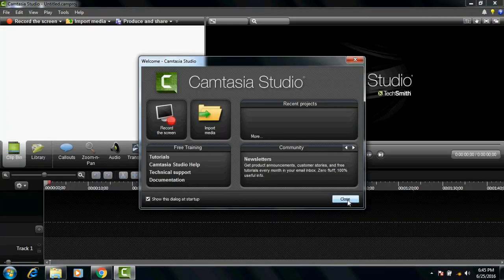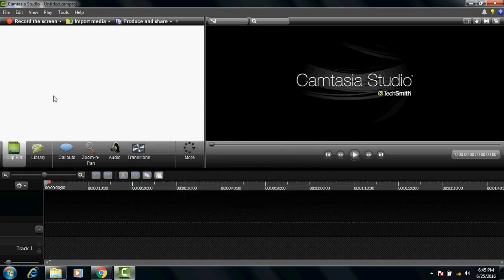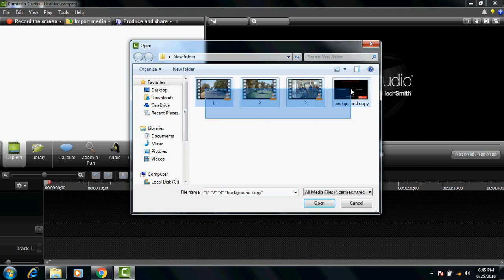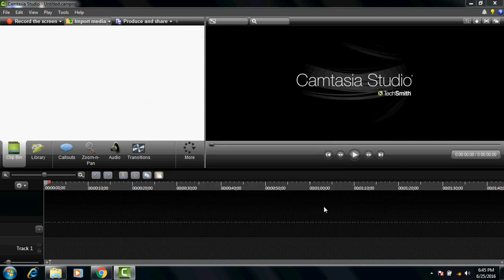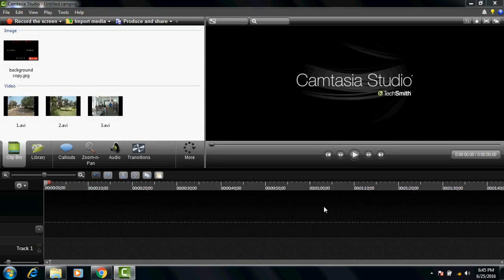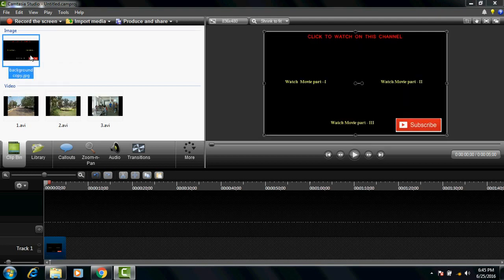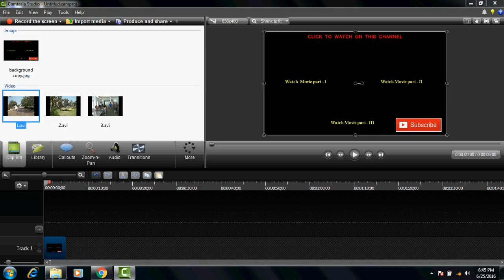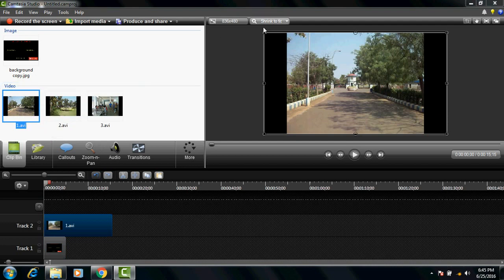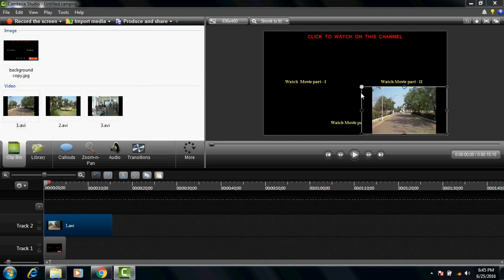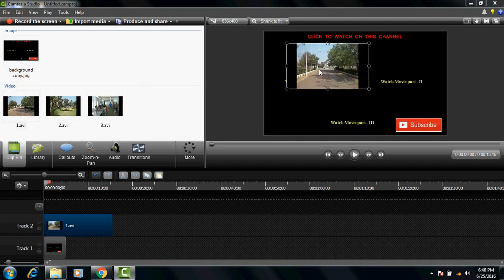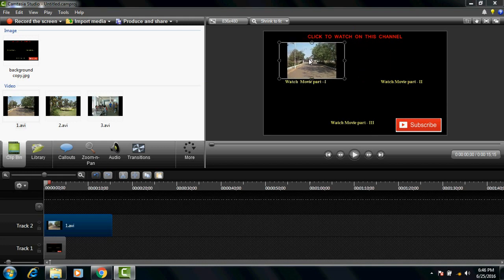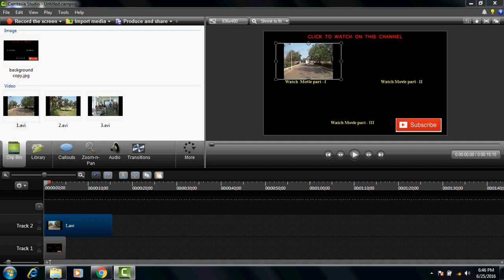So just open the software, import media, select all those videos which you need. First of all select the background and add it to timeline. After that what you need to do is just add the first video to timeline and you need to place it under the title of your first video. It should be relevant to the title.